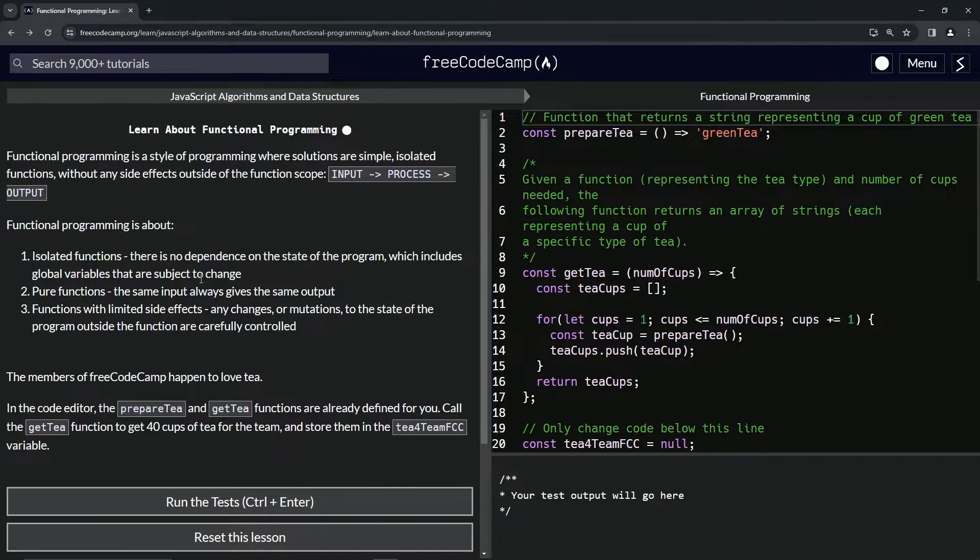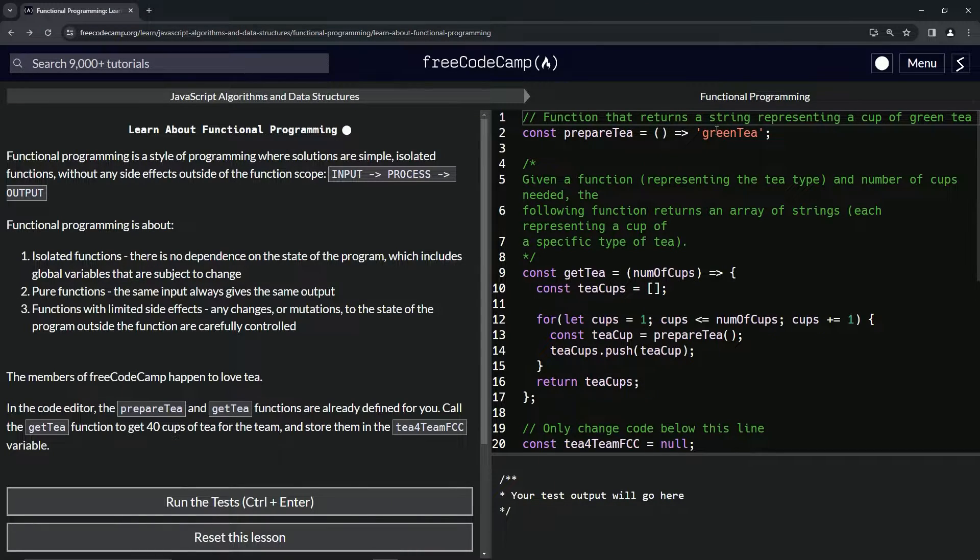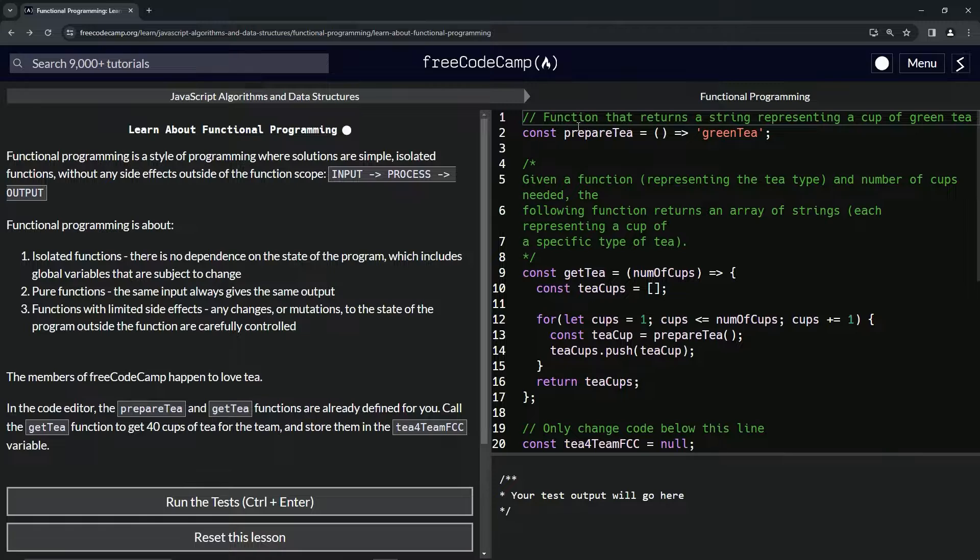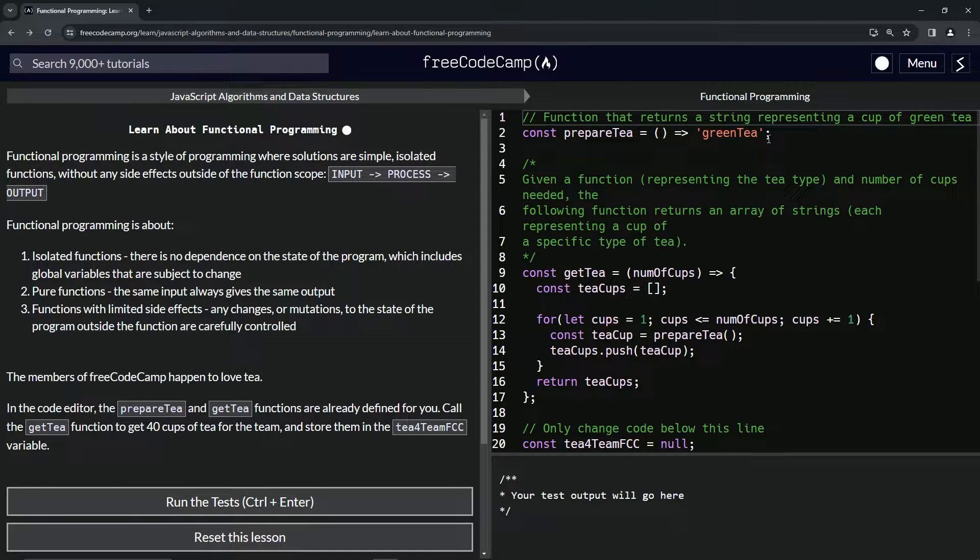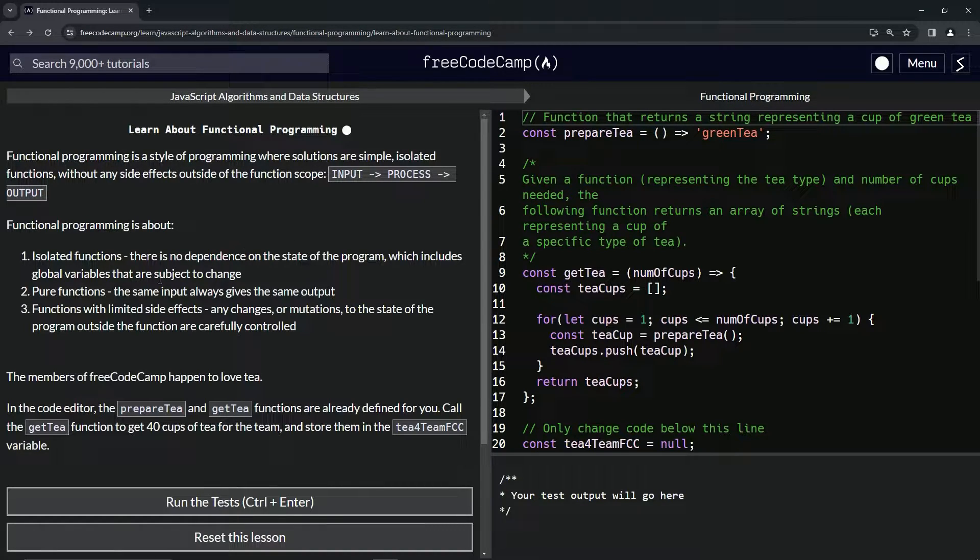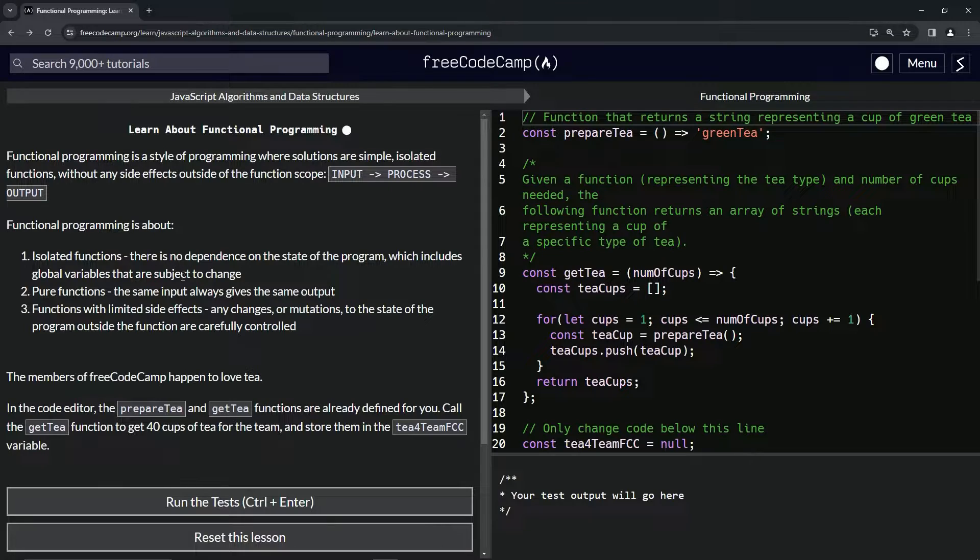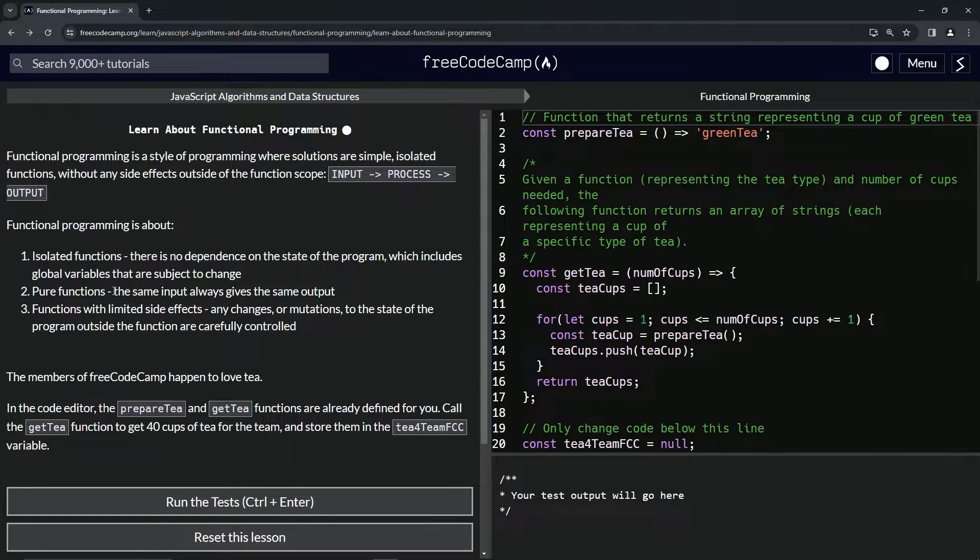If this right here, if this was a variable instead of a function, it would not be functional programming. That's basically what this is saying. So pure functions - the same input always gives the same output.